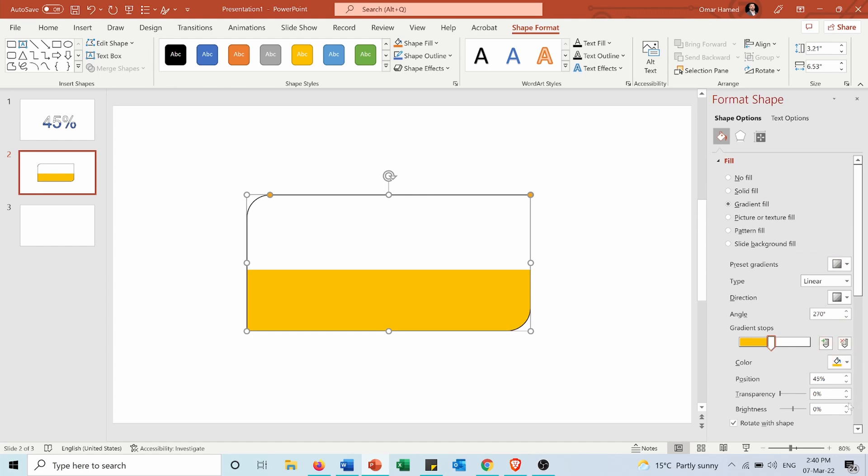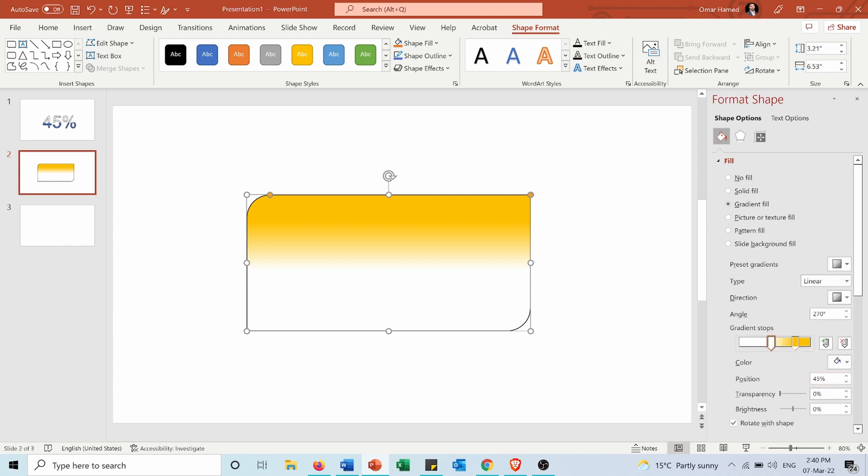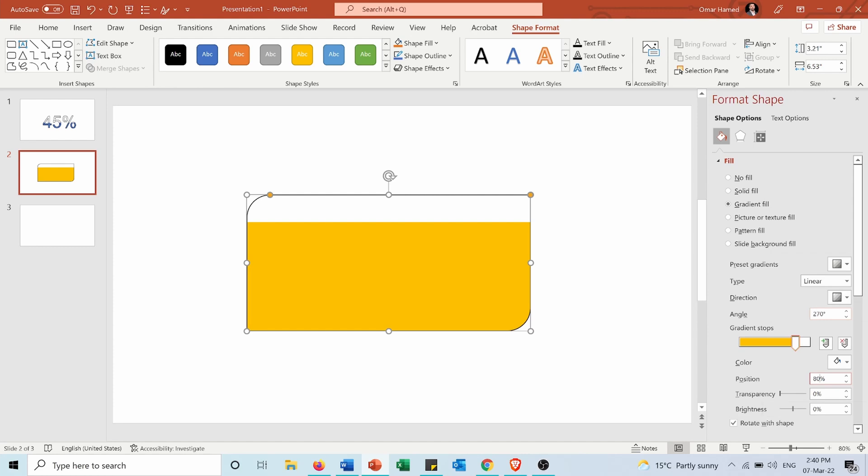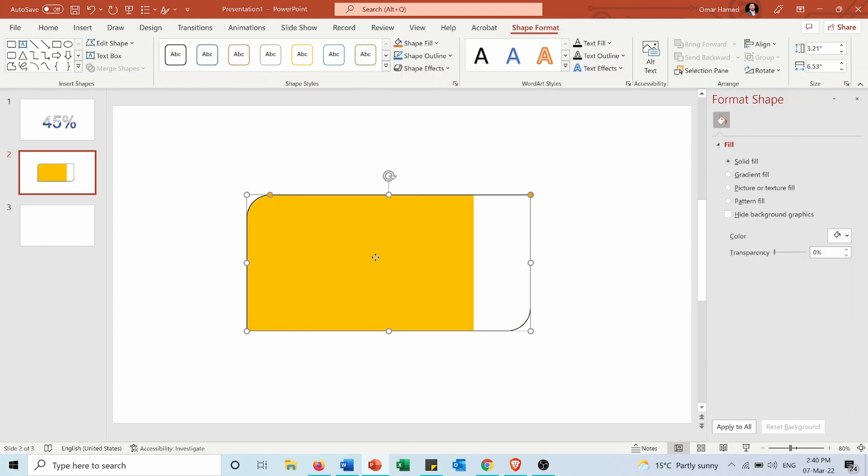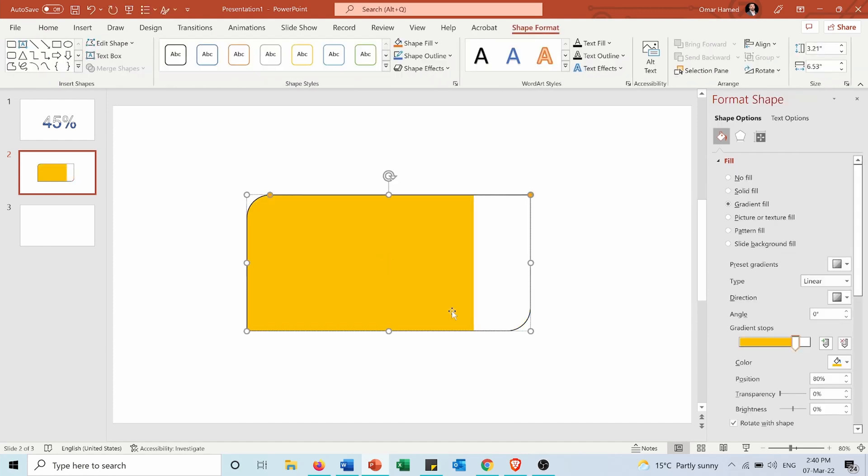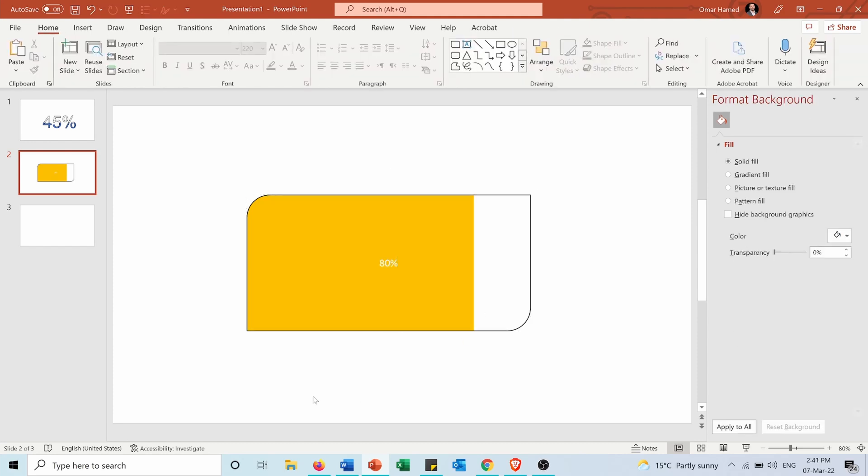And in the fill I will choose gradient again but this time I want the color to be yellow and I want the filling to be at 80%. Same thing for this 80% and now you see it's filled by 80% and I want it to be from left to right. Here in the inside I can write 80% for example to show that it's filled by this percentage.